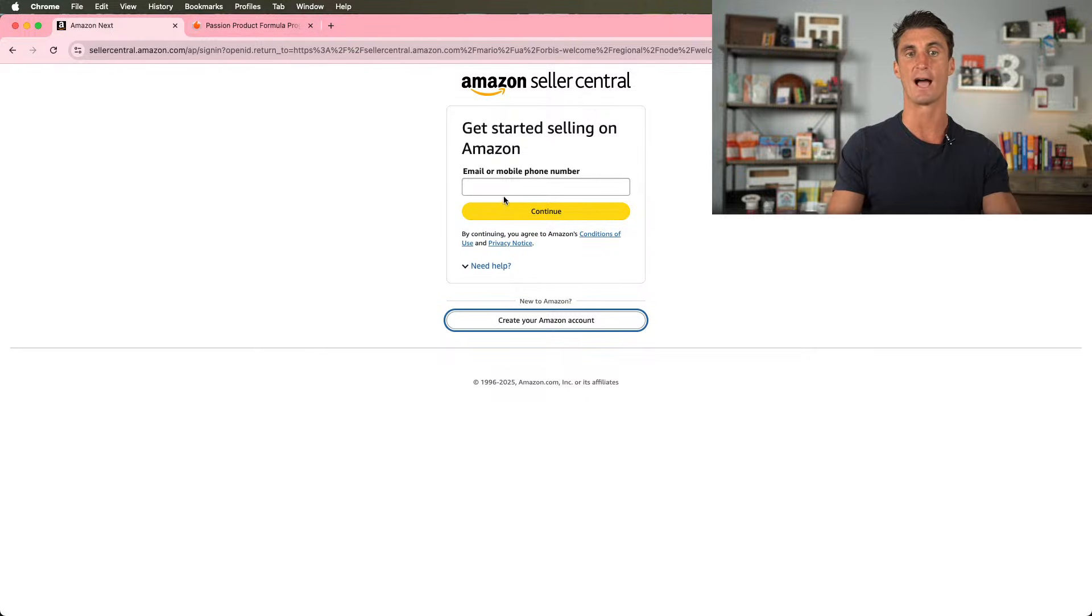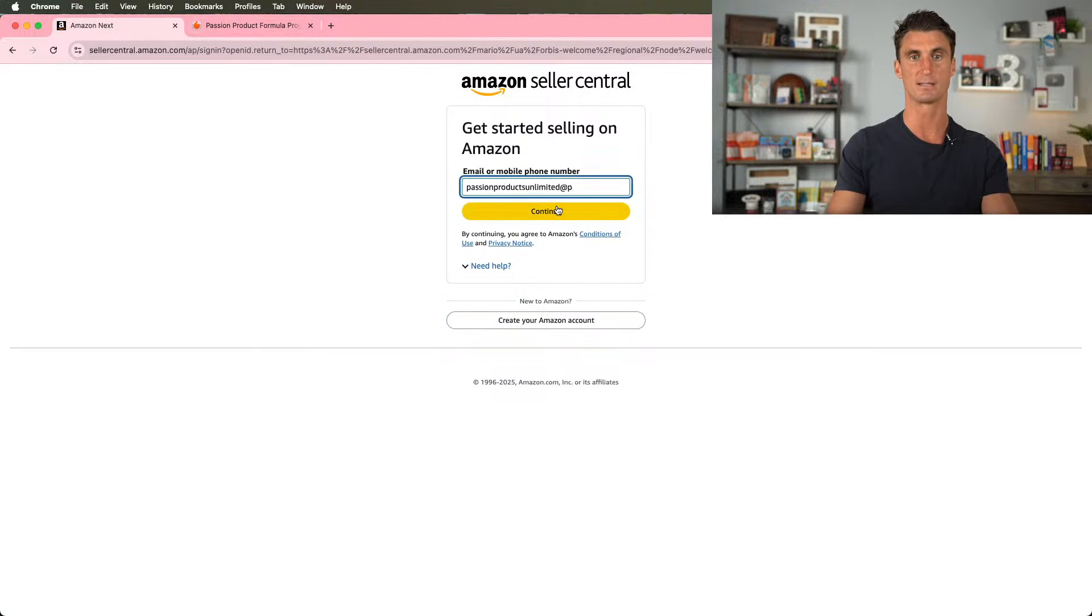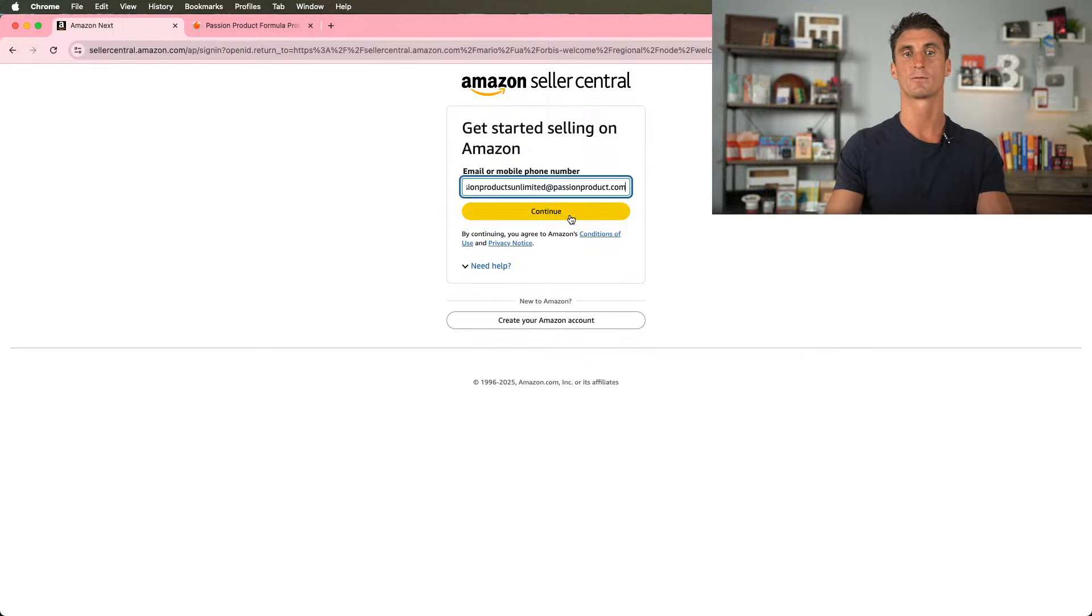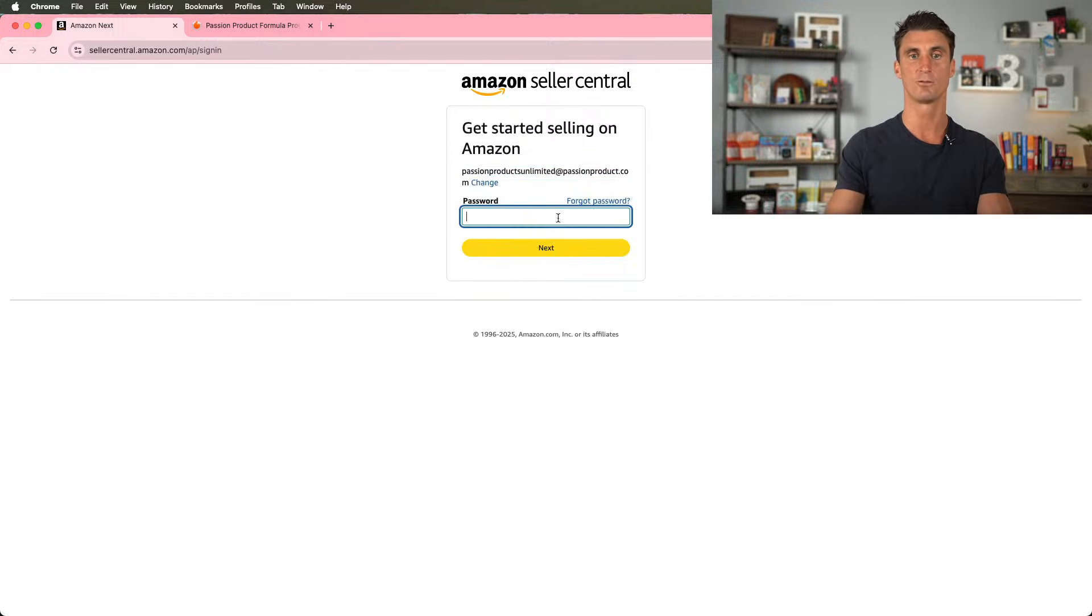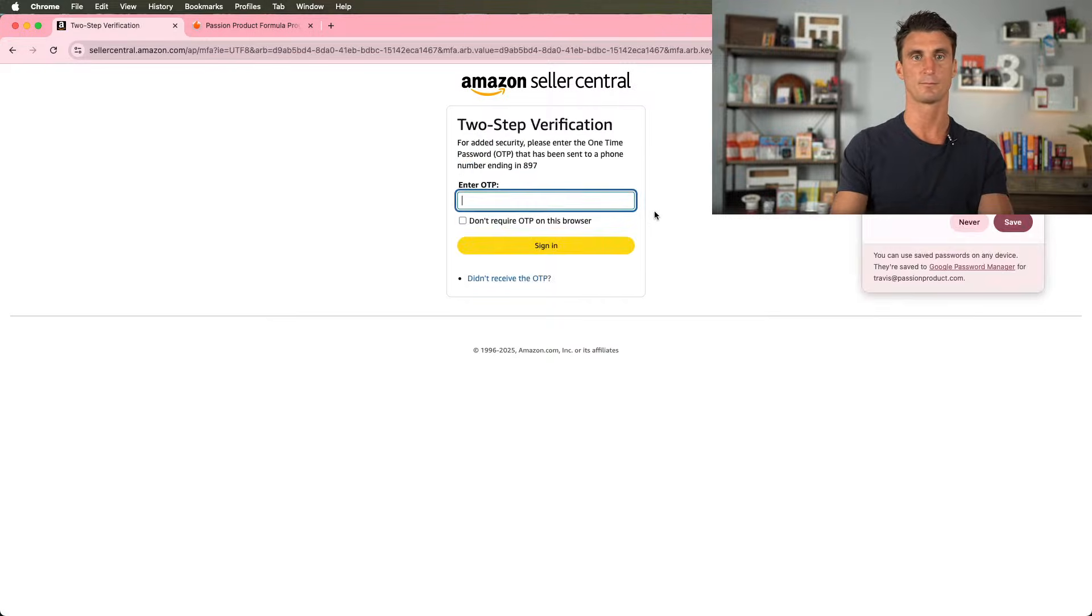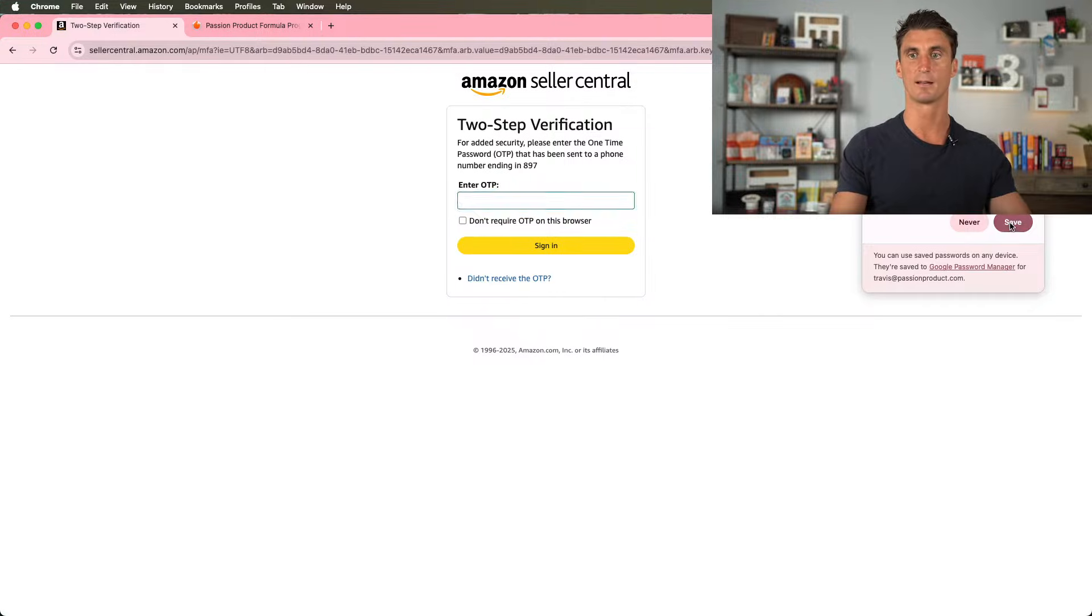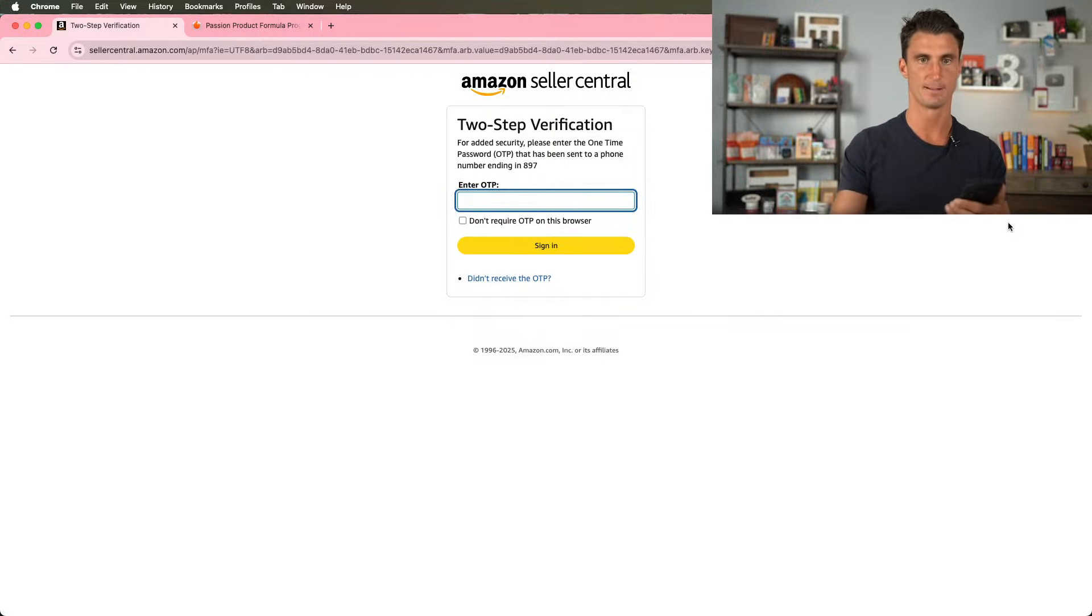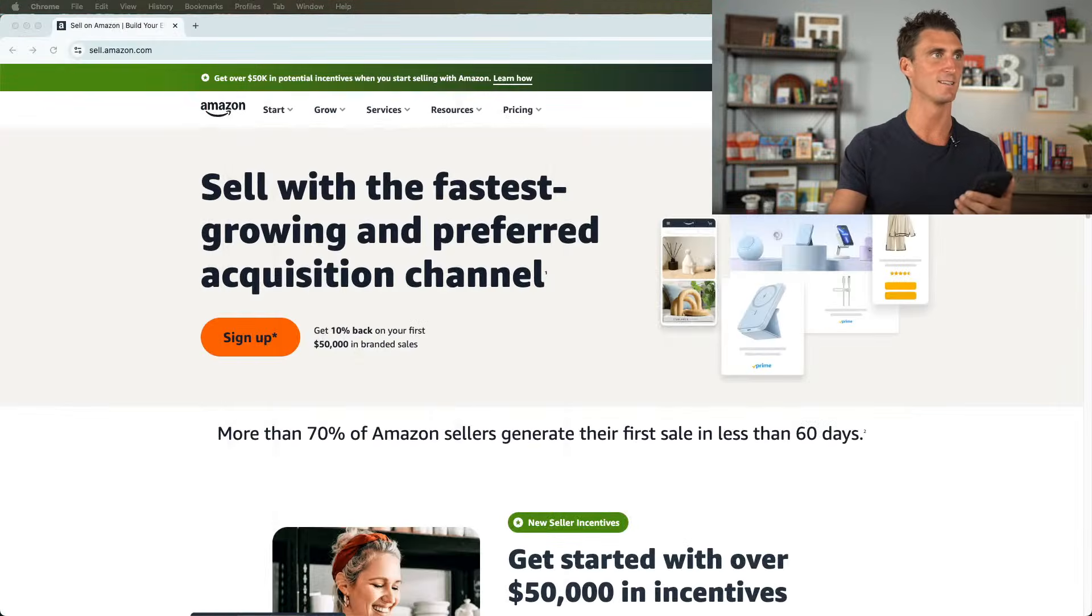I already did that. And so I'm going to paste in here passion products unlimited at passion product.com. I'm going to click on continue, put in the password, and it's going to send me a one-time code to my phone.